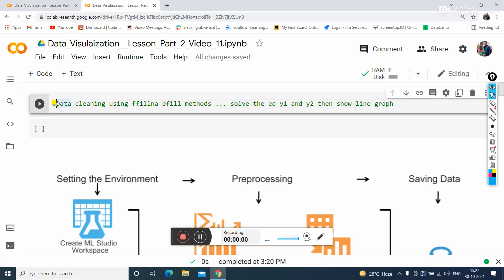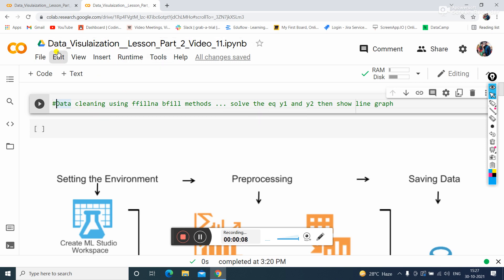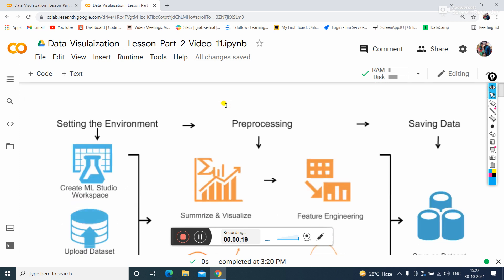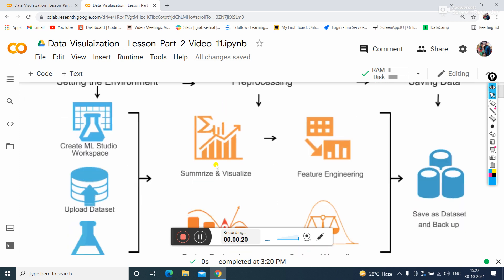In this video we will walk through the data visualization part to clean the dataset using ffill and bfill methods. So what's the objective of the dataset?